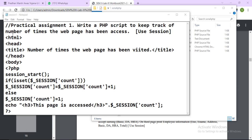Here is the HTML code. Inside the title it says 'Number of times the web page has been visited.' So you will get the exact number of how many times you visit the same page. Here is the end of the head tag, and here is the body.